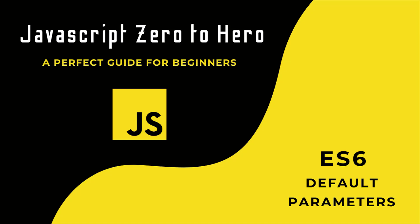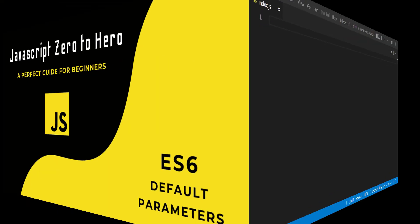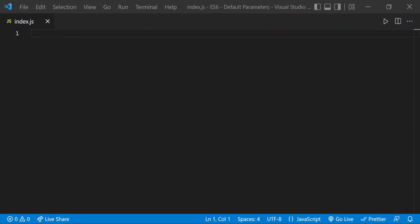In this video, I'm going to talk about default parameters concept in ES6. This feature allows us to give default values to function parameters.